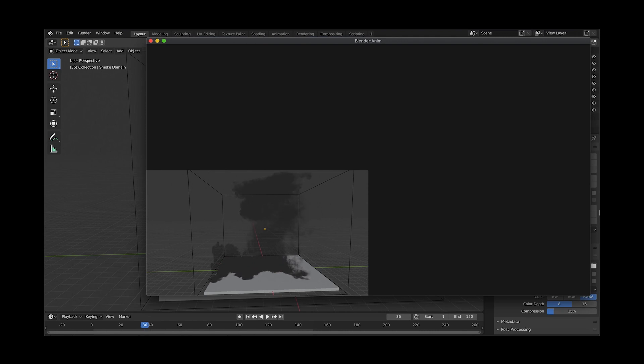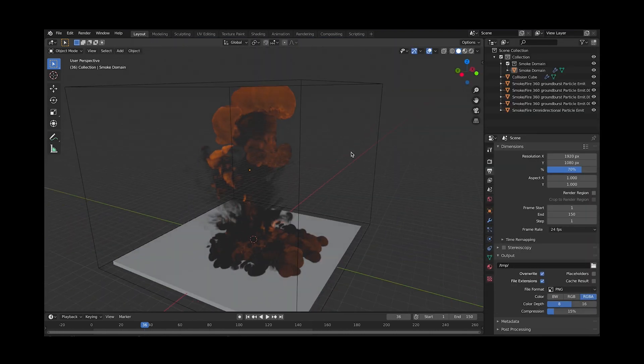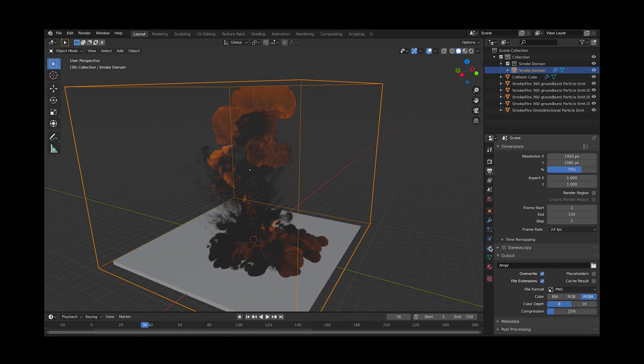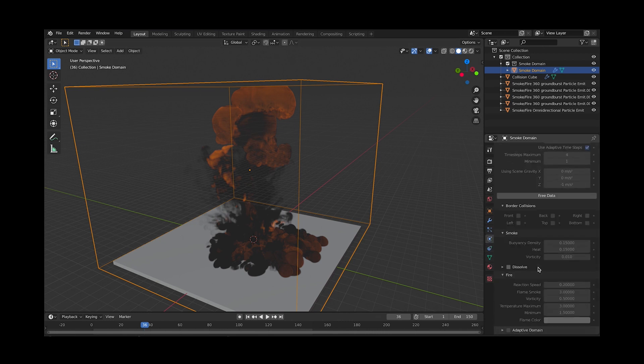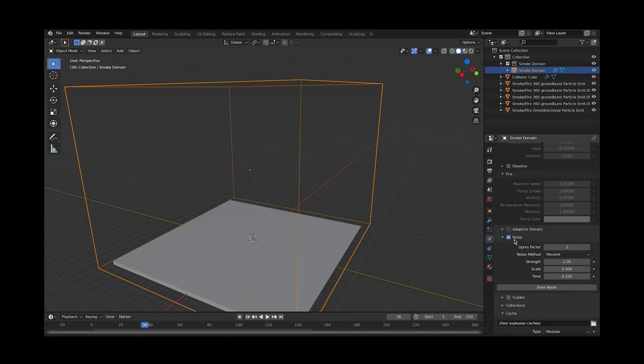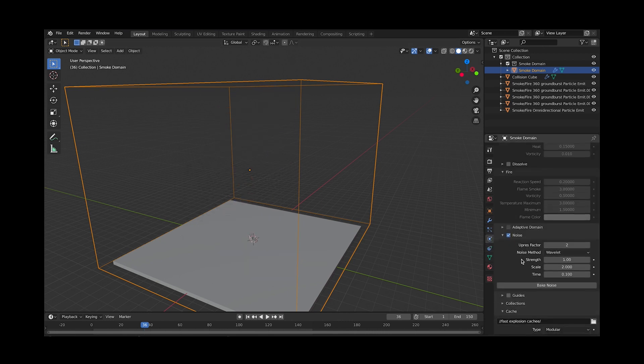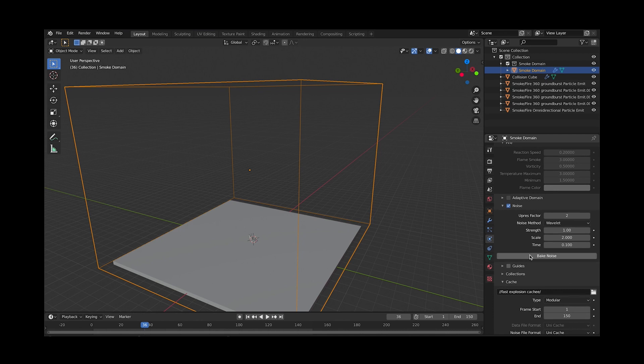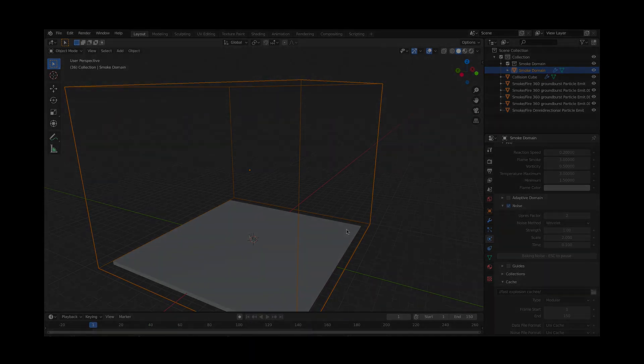Select the smoke domain, and under the physics settings, select the noise checkbox. Choose how much you want to increase your smoke resolution by, and click bake noise. We'll up-res our resolution by 2 for this tutorial. Once your computer is done baking noise, it's time to set up your explosion to be rendered.